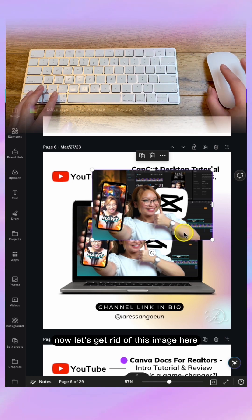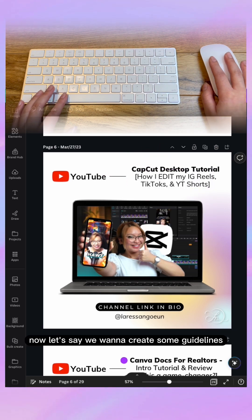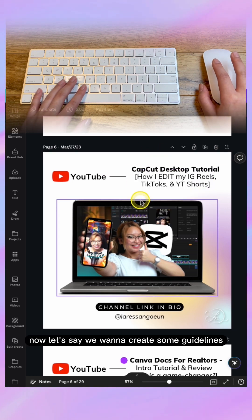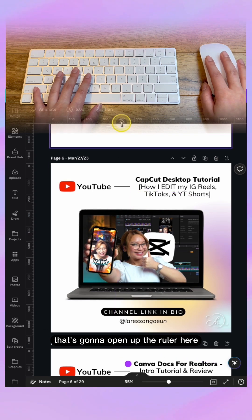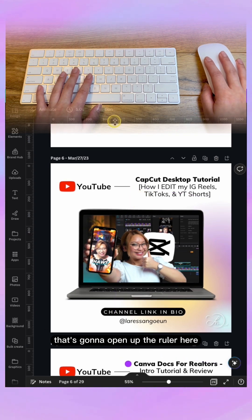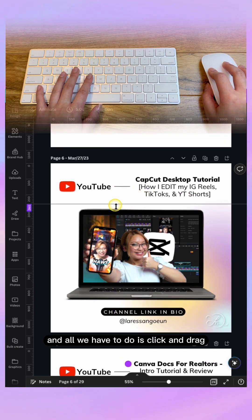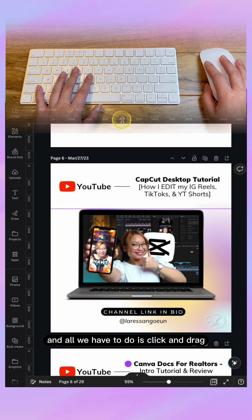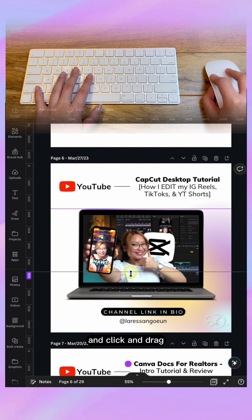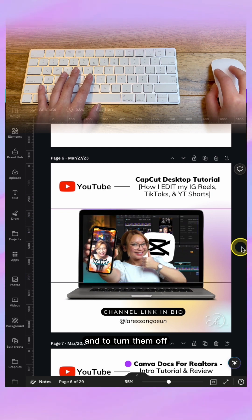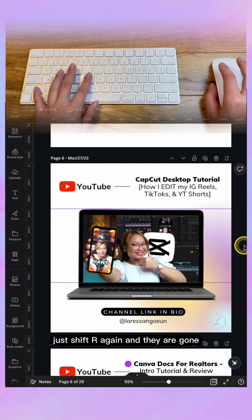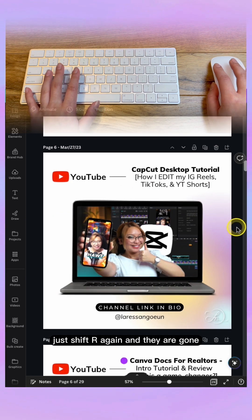Now let's get rid of this image. If we want to create some guidelines, hit Shift+R on our keyboard. That's going to open up the ruler, and all we have to do is click and drag to create guidelines. To turn them off, just hit Shift+R again and they are gone.